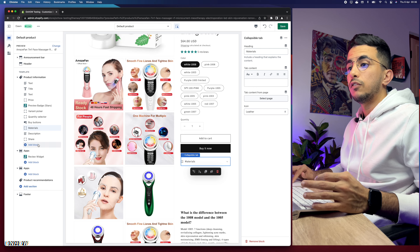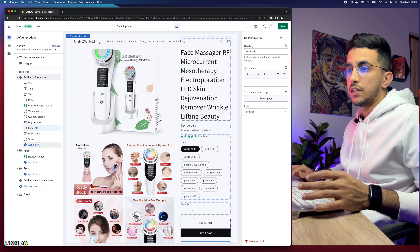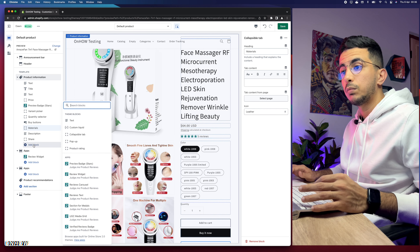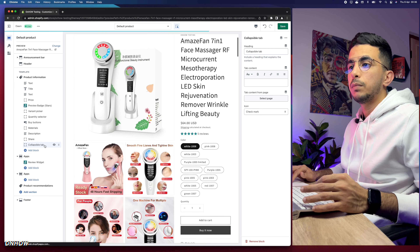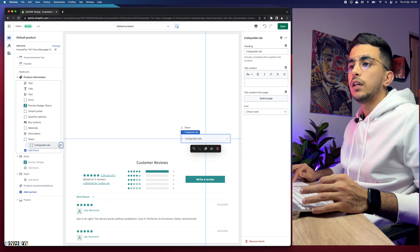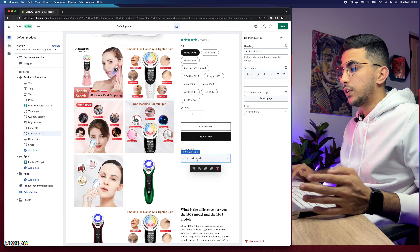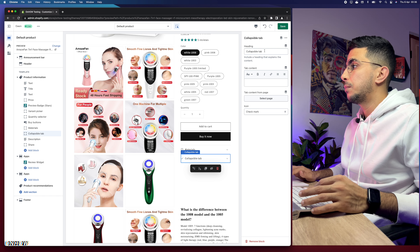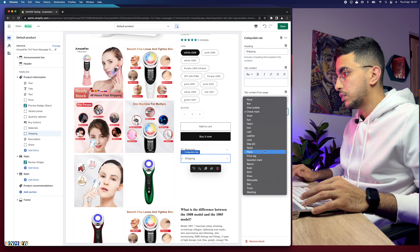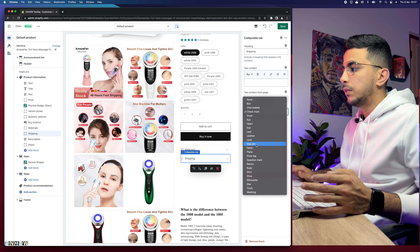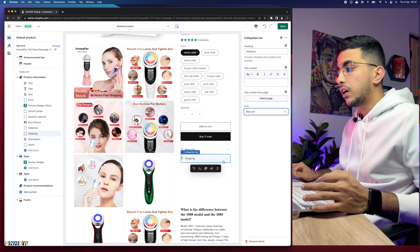Now we need to add another collapsible tab for Shipping, which will have a table. Click on Add Block again, select Collapsible Tab, then drag it up to just below the Materials tab. Name this one Shipping and change the icon — let's pick something relevant like a map icon, which makes sense for shipping.